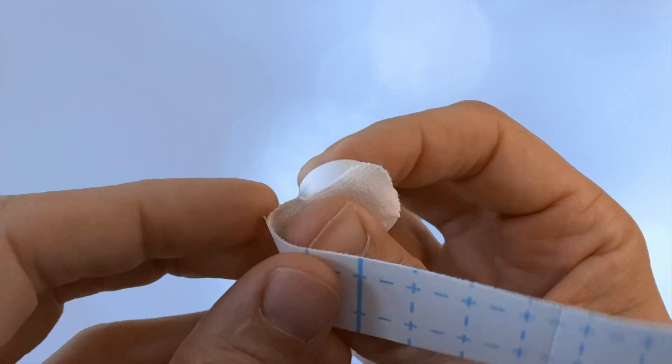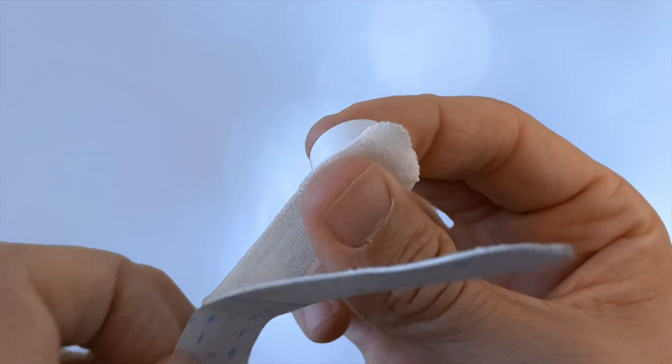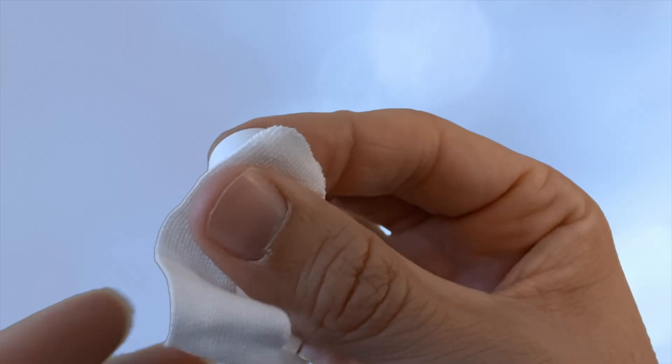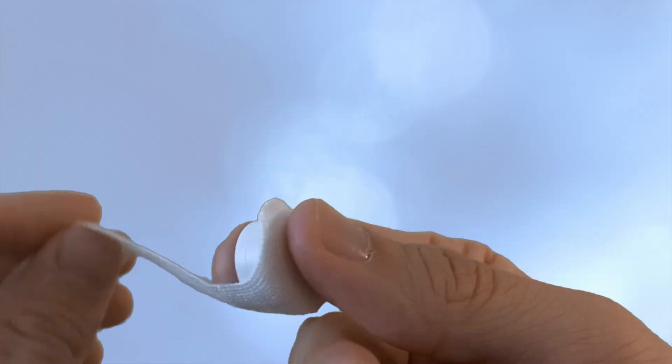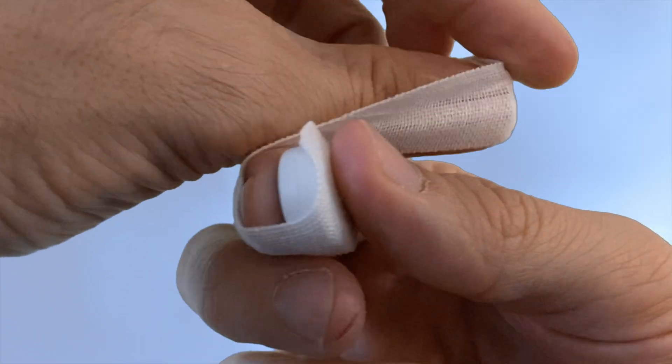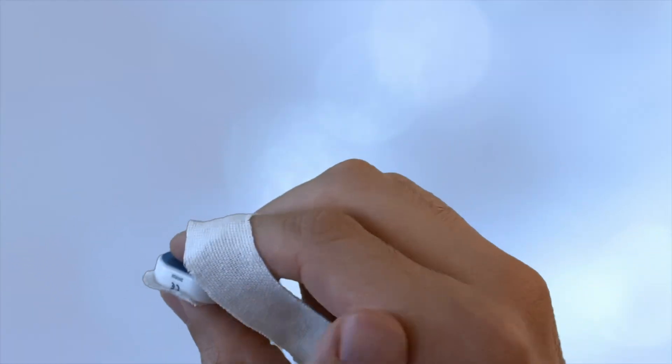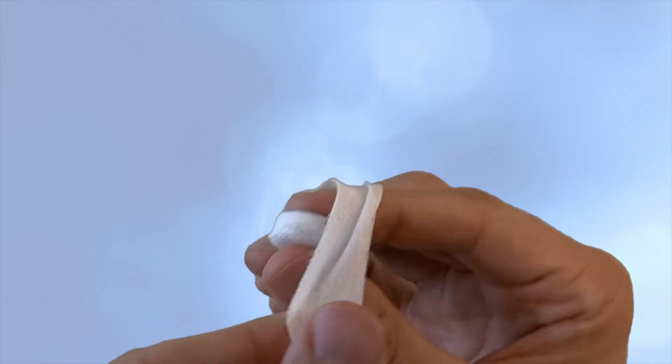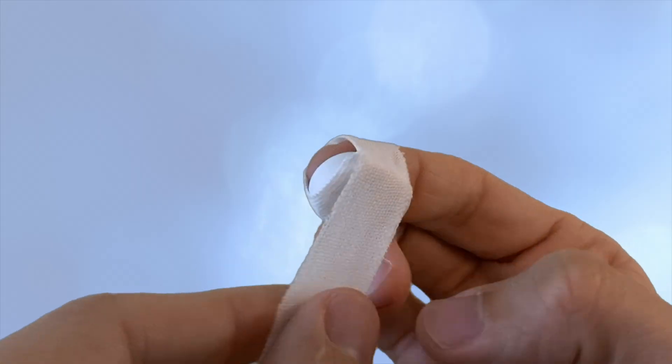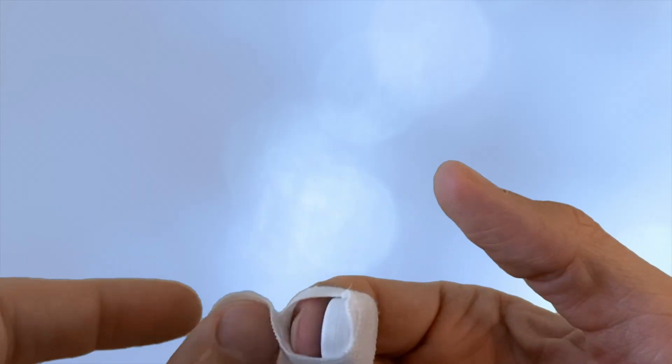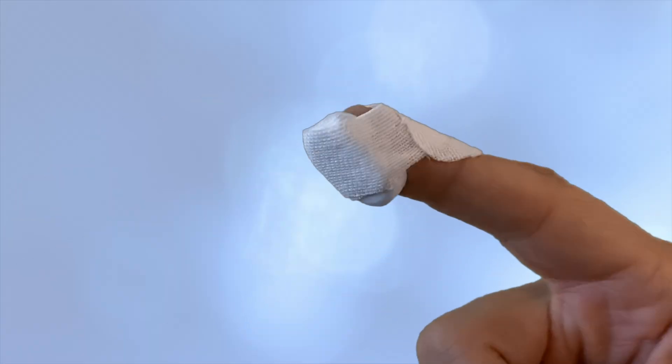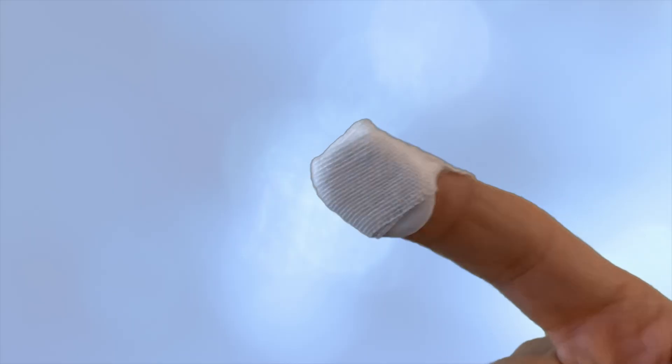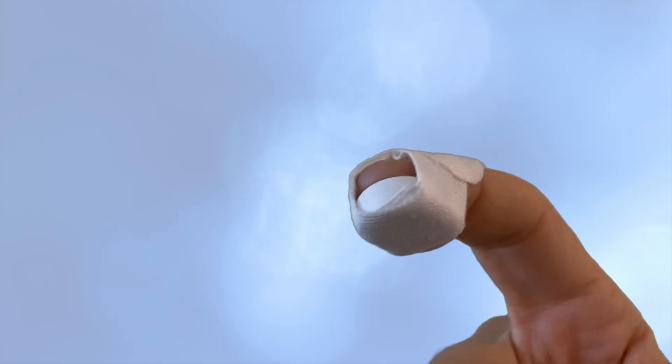Place the device on your finger like so, with the sensor light touching your skin. Then, simply wrap the adhesive strap around your finger. Don't wrap it too tight, but make sure the device is secure enough that it doesn't move.